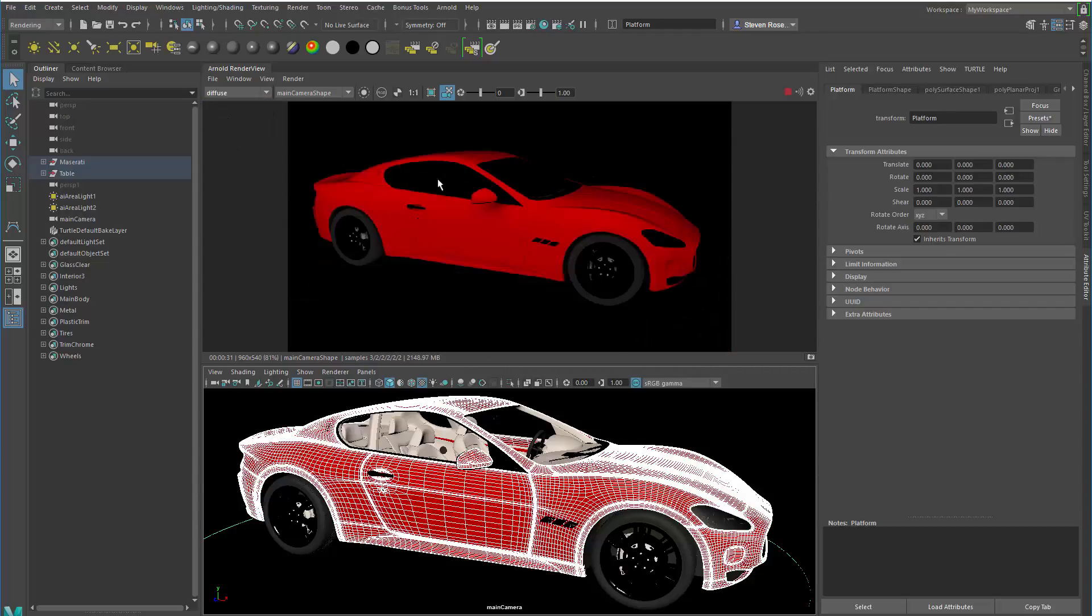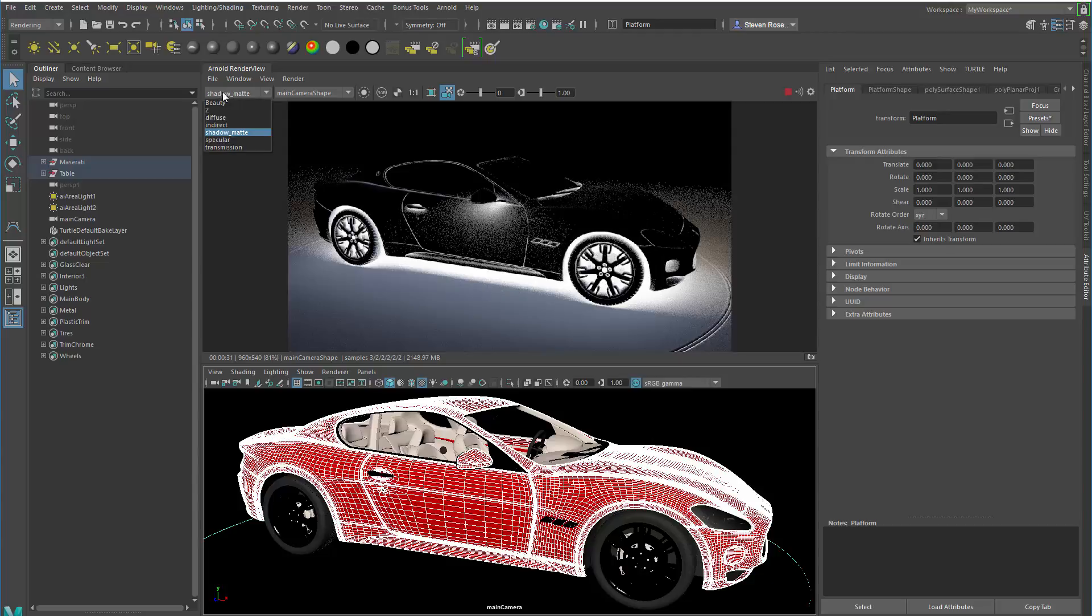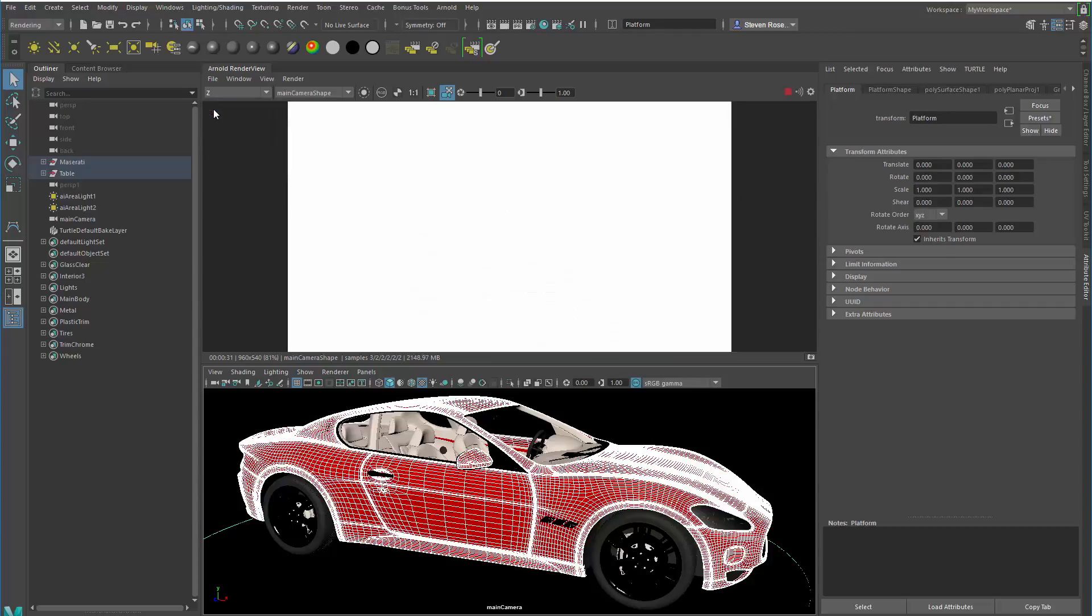I've got the diffuse, which is just going to be basically color without any specular or without any reflected or bounce light. I've got a shadow pass. This is basically going to give me a shadow pass that I can use to comp or color correct or increase or decrease the intensity of a shadow in comp. And then I can do something like a Z pass, which is basically a depth pass.